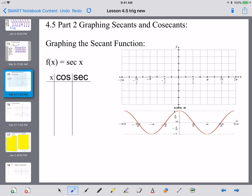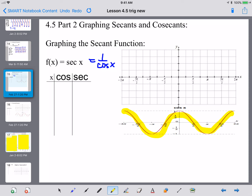Today we are going to do section 4.5 part 2. We are going to graph secants and cosecants, starting with the secant function. You may recall that the secant is the reciprocal of cosine, so our cosine function is going to lead us to the graph of a secant.